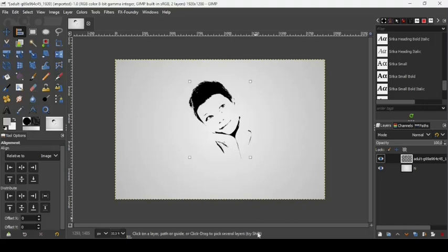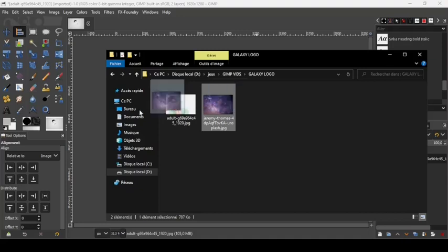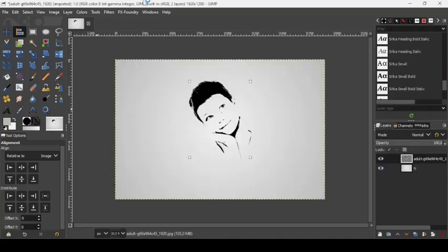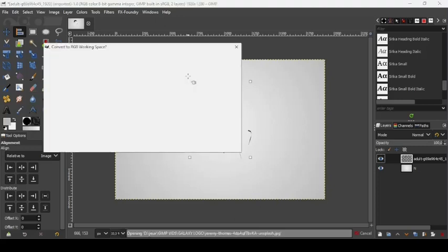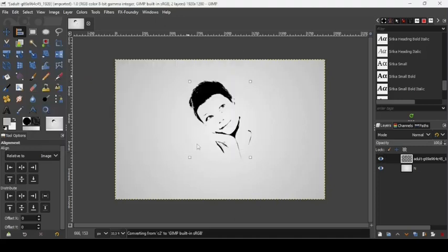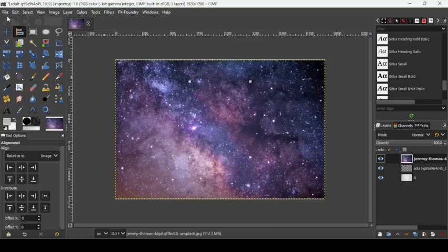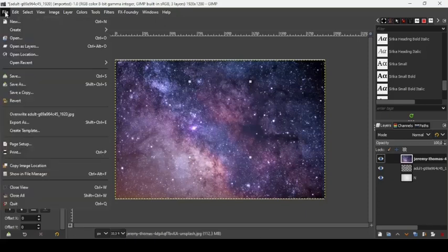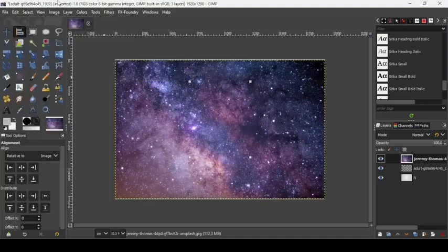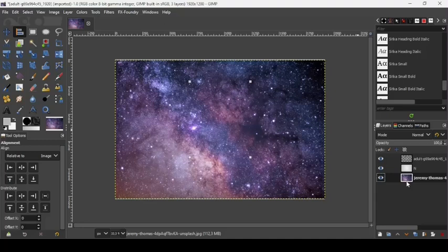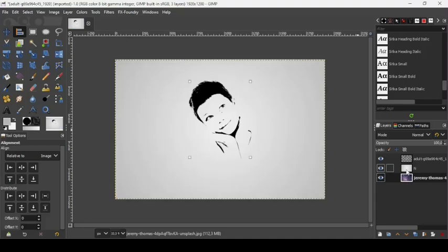Here is the galaxy image — just drag it over from the file, or you can also open it from the File menu. Here it is, let's convert it. Now place it under the background layer.